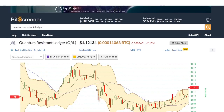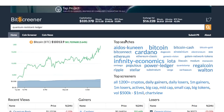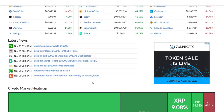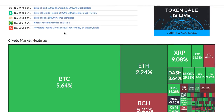The home page of Bitscreener gives you the overview of the whole market, including the real-time price of Bitcoin, trending cryptos, crypto gainers and losers. It also features the market news and the movement of the whole crypto market via Heatmap.